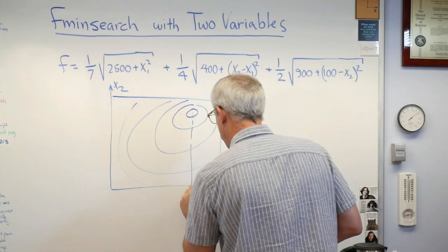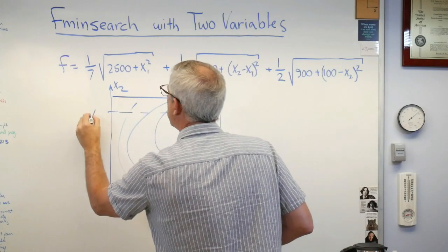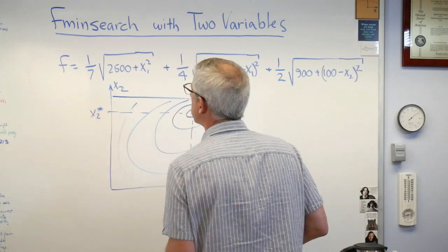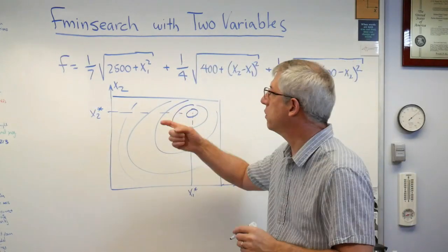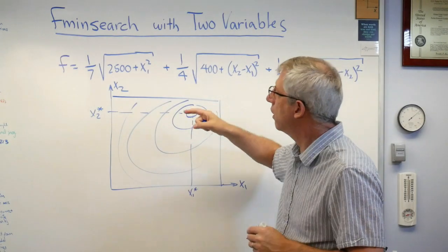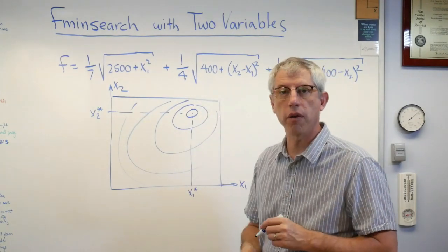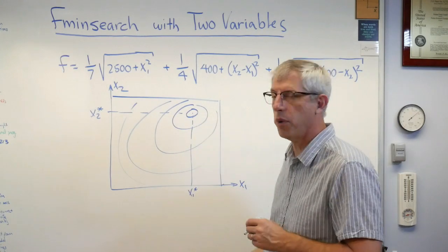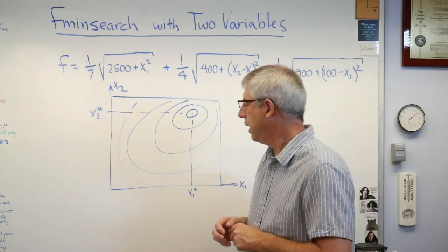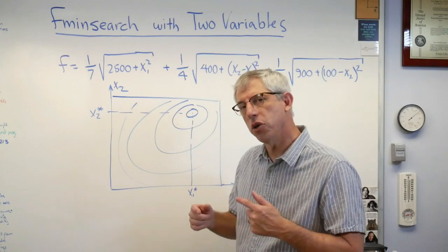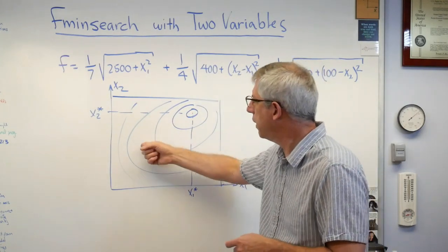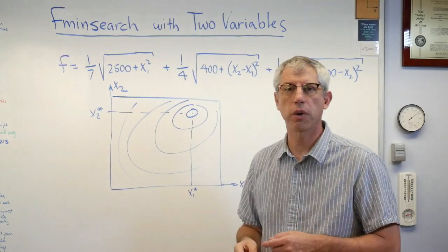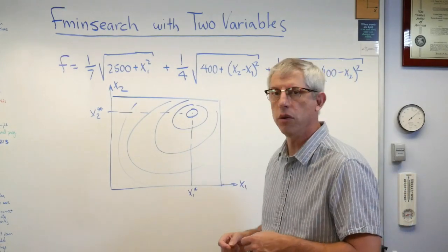The minimum value is going to appear at x1 star and x2 star. So what we're going to do in fmin search is type this in, make this plot, and then use fmin search to find that point right there. Now, the problem we're going to have here in a minute is that MATLAB requires two different syntaxes for this.